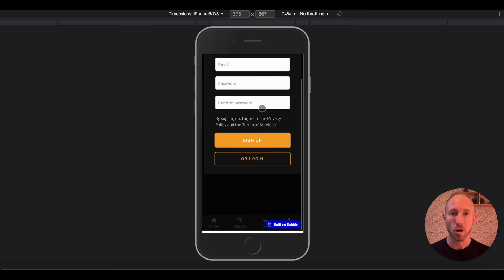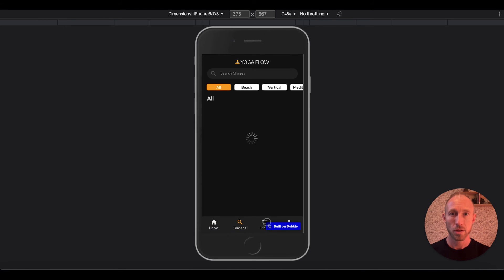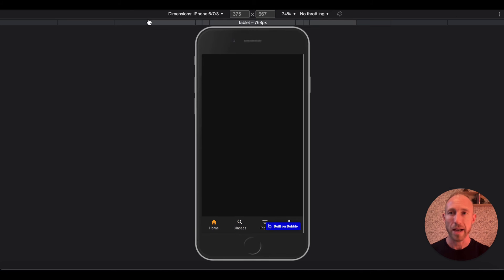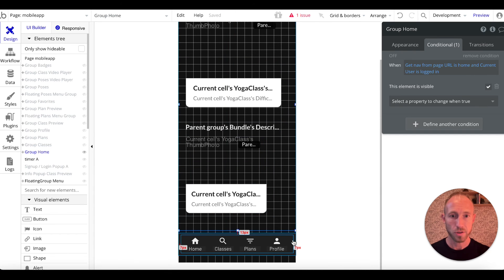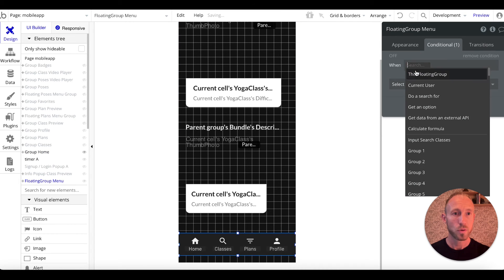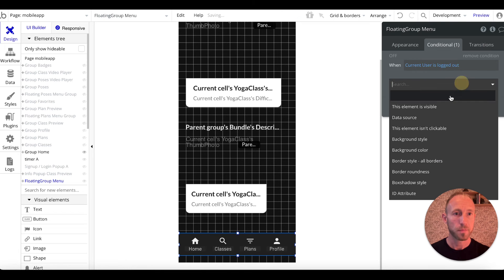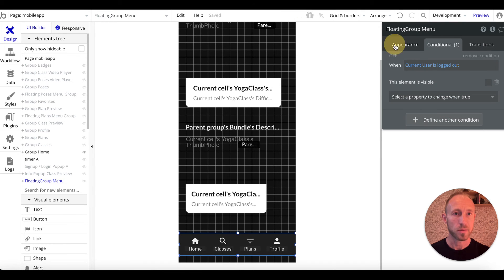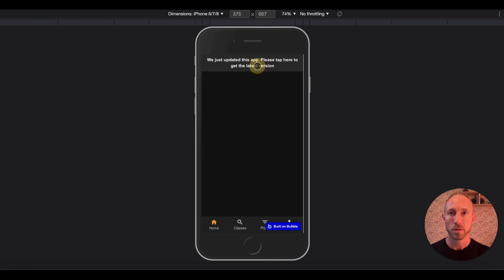Great, so here is our login/signup popup. It looks like we can click out of it, so we need to take this same conditional and — when the current user is logged out — this element is not visible. Let's just refresh that.